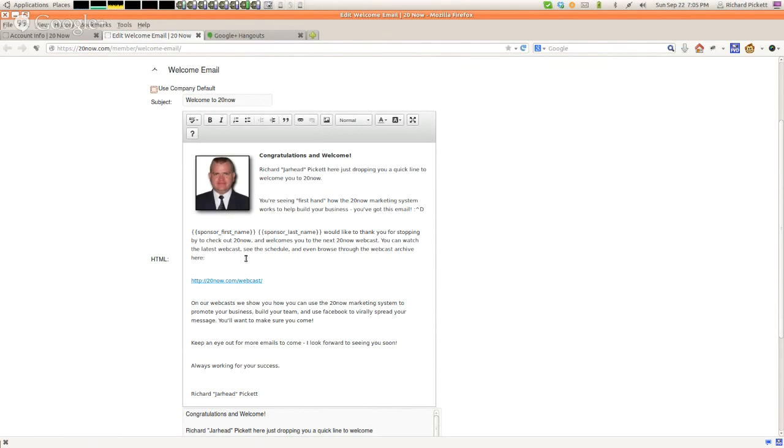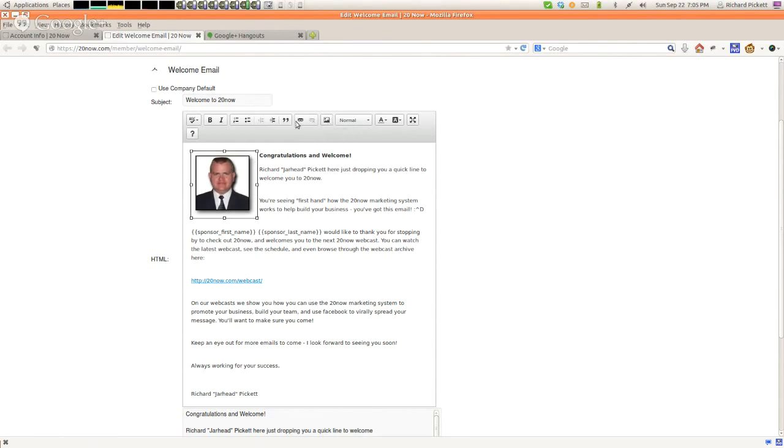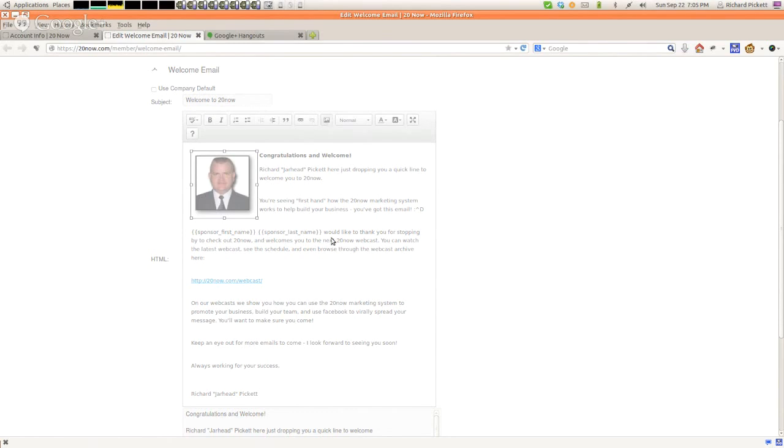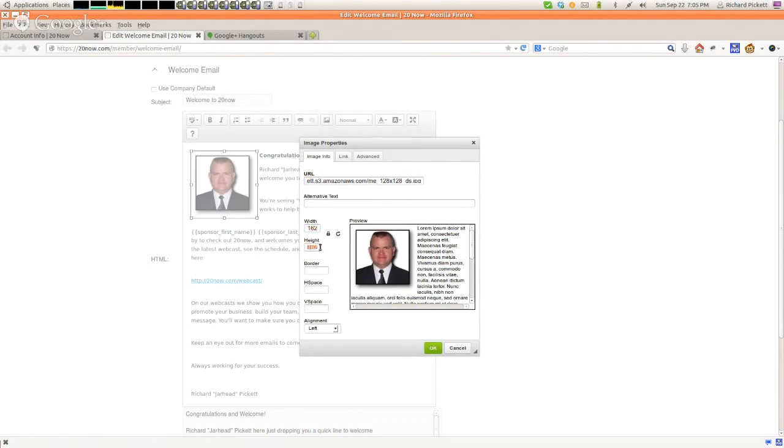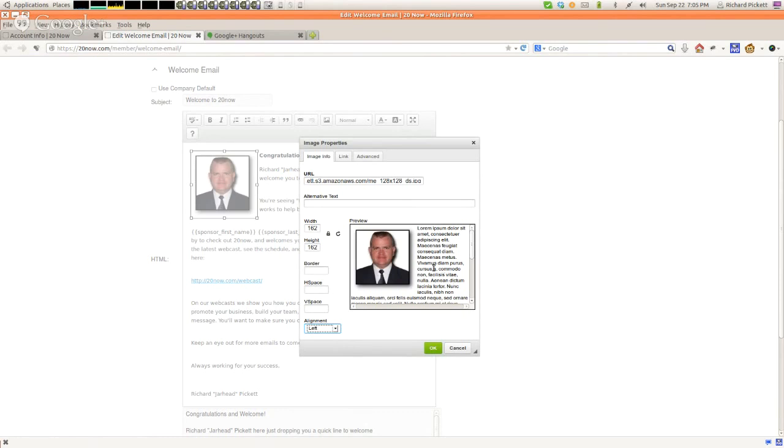It's really easy to change things out. For example, if you don't want my ugly mug up there, which if it's yours, I don't know why you would want my ugly mug up there. If it's your personalized email, then you can just click here, click on image, and just put your link to your particular image that you want. And it'll automatically fill in the width and fill in the height.